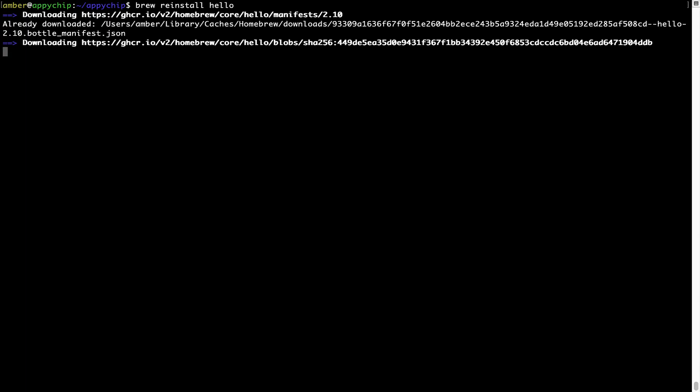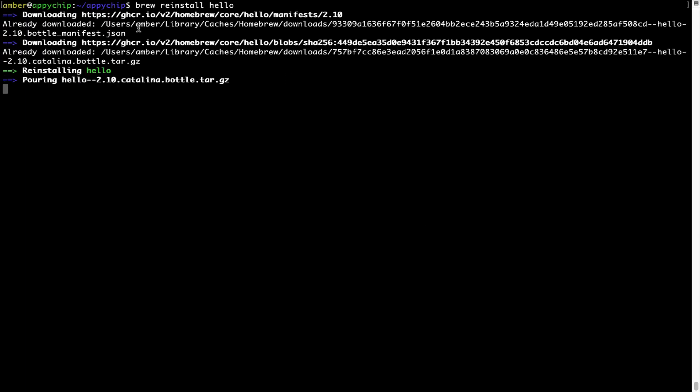As you can see, it is downloading the program and it says reinstalling hello. And now hello is successfully installed.